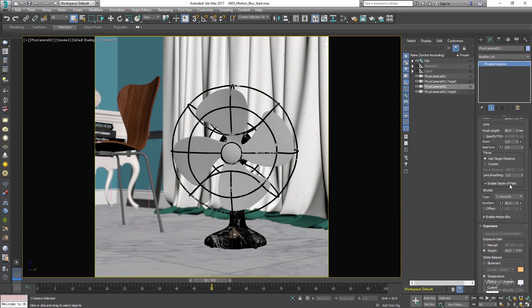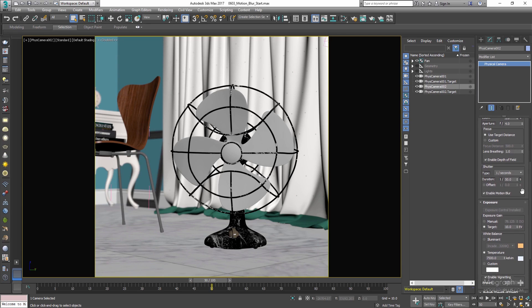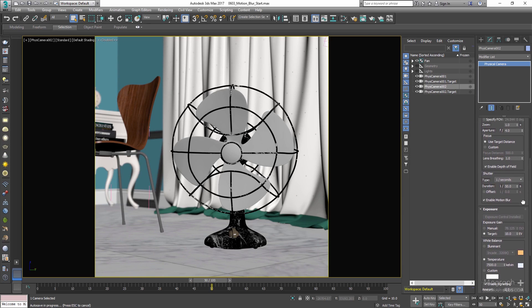The reason for motion blur is simply that the amount of time the shutter of the camera is open is long enough to allow your camera's image sensor to see the movement of that object. So a longer shutter speed means more apparent and stronger motion blur. Now let's take a look at a few renders with different shutter speed durations.